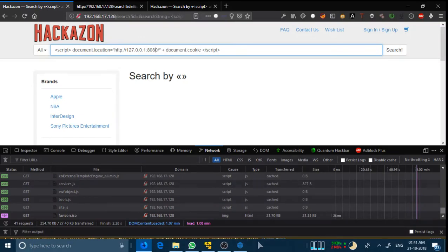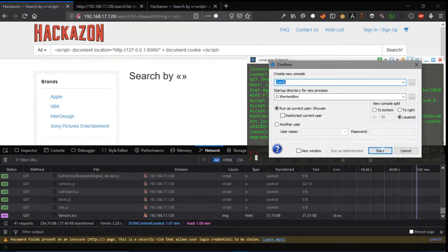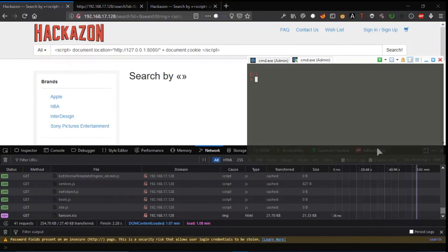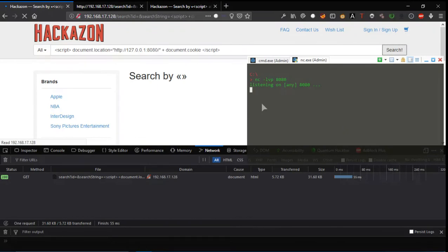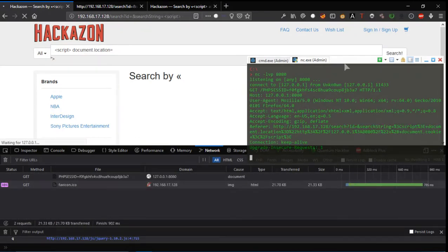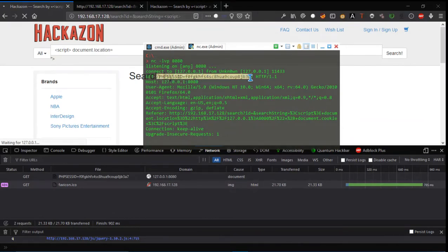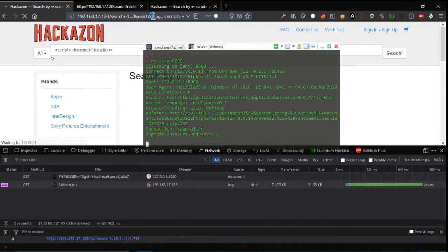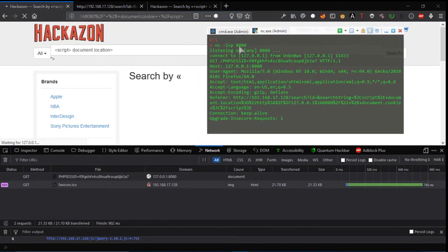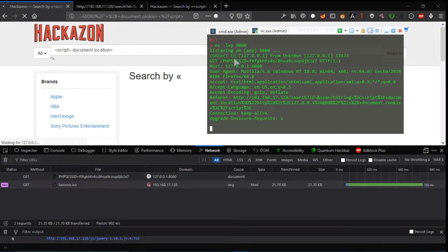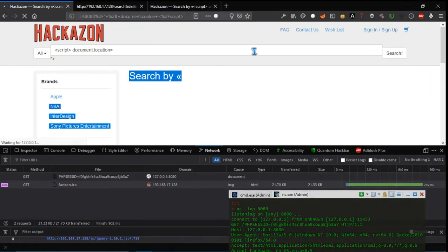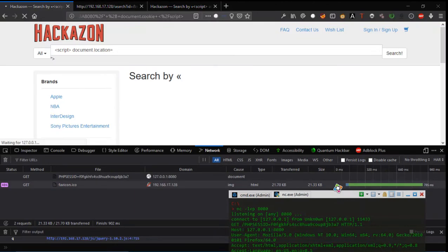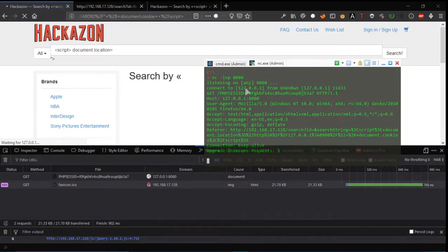I'm going to a new console and using nc -lvp 8080 - I'm listening at this port waiting for this command to be executed. Once I click search, I get a request at this server and I get the PHP session value - I get the cookie. When I send this search string payload to a particular user and they open that link, I the hacker get the PHP session ID in my server. The user won't see anything, but I have the PHP session ID. I can simply copy this.